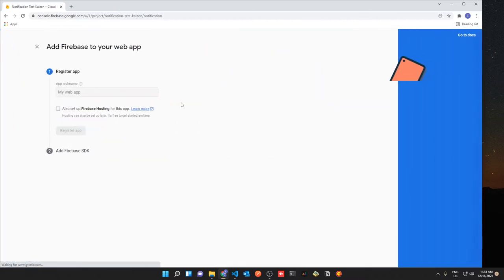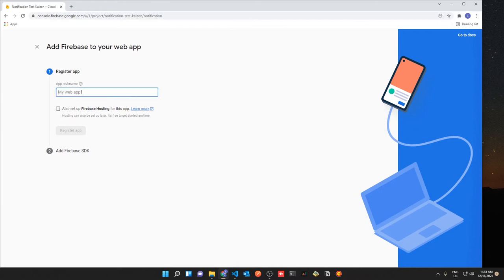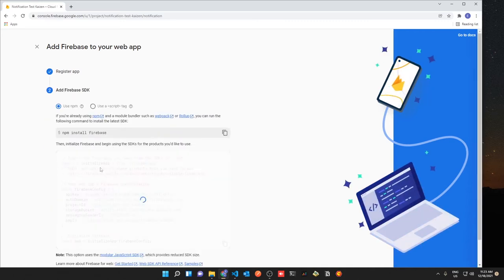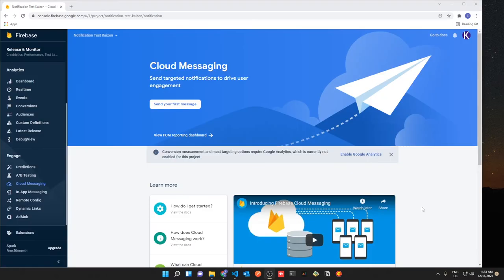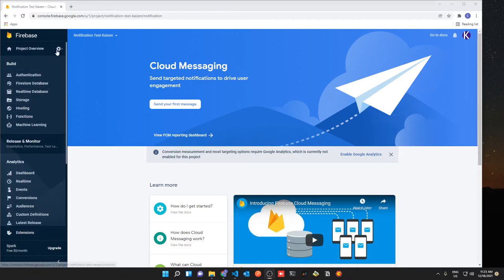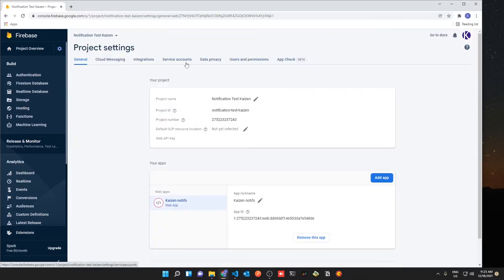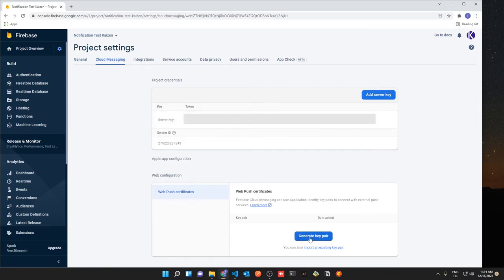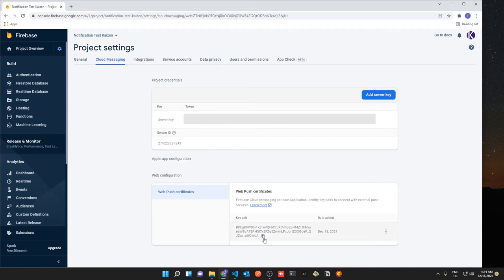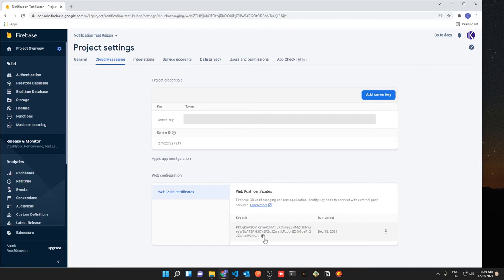To enable Cloud Messaging, click the web app option and create a name, then register the app. You don't have to set up Firebase Hosting for this tutorial. Once that's done you get a Firebase config — copy this config to use in your application. Then go to Project Settings, navigate to the Cloud Messaging tab, and generate a key pair under Web Push. This is your VAPID key that you will use in your application — copy it and you'll add it soon.